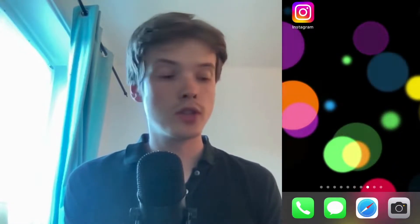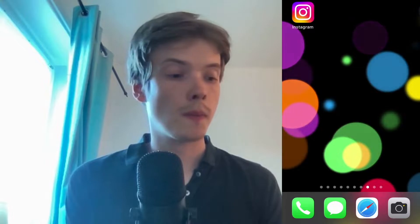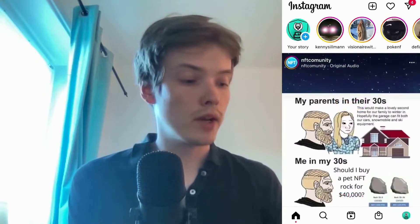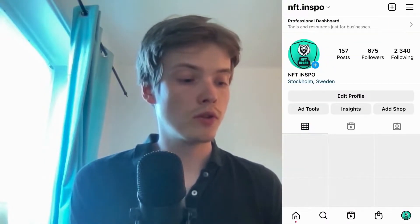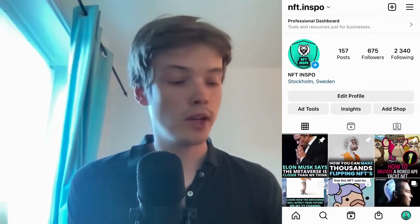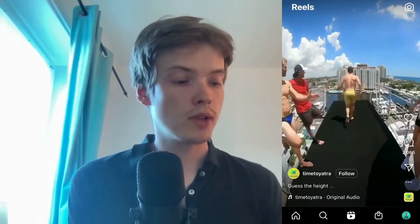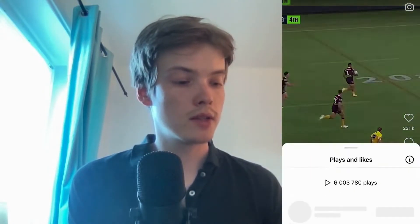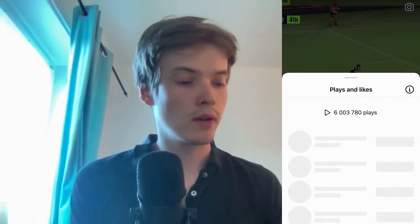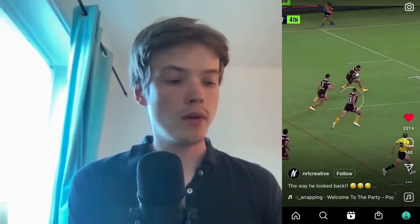So what I'm going to do first is go into my Instagram app. When I'm on my Instagram app I'm going to find a random reel — I'm going to like this one right here, and I'm going to like this one as well.